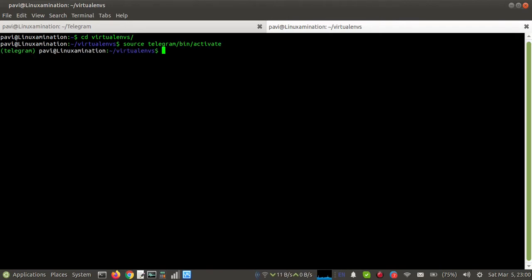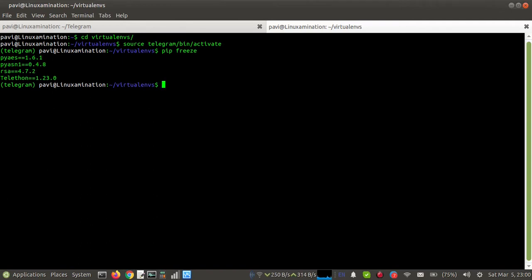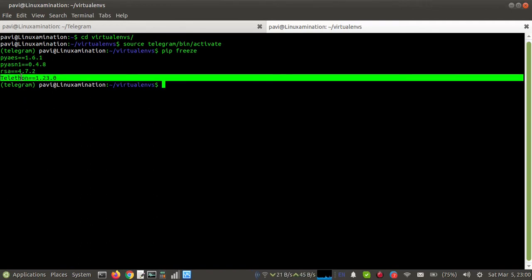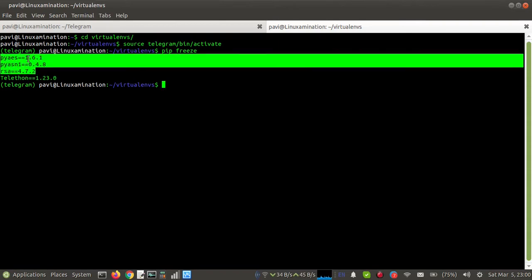I've already added a package, Telethon, version 1.23.0. If I want to show you what are the packages here in this virtual environment, you can see I've already added Telethon 1.23.0. So once you install this package, these all three packages will be installed automatically.